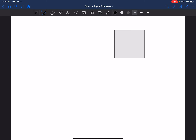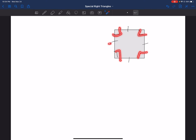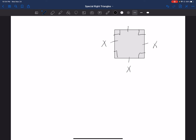We know that all the angles are going to be right angles, 90 degrees. We also know that all the sides are congruent. So I know that these angles are 90, all of them, and I know that these sides are congruent. So I'm going to assign a value of x for one of the sides, and then I know that all the sides have to be the same measurement of x units.